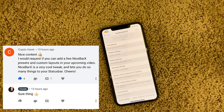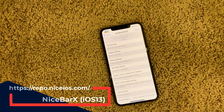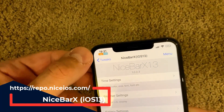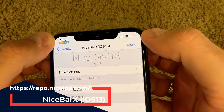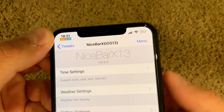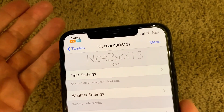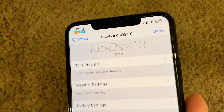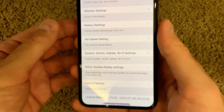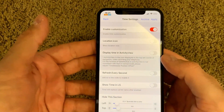Big shout out to one of my viewers who suggested looking into Nice Bar X 13. The tweak does status bar customization and it's free. I have the battery percentage, date, and day of the week in my status bar with different colors. There are tons of settings and it's very customizable.